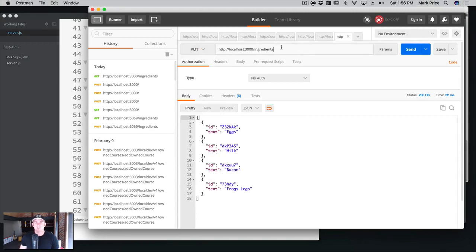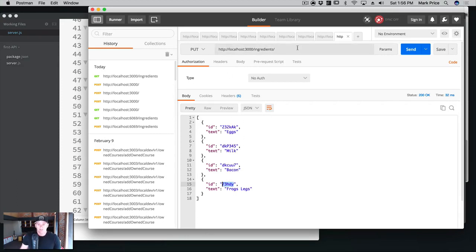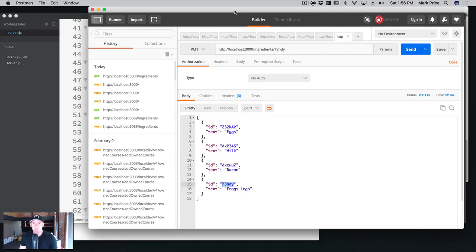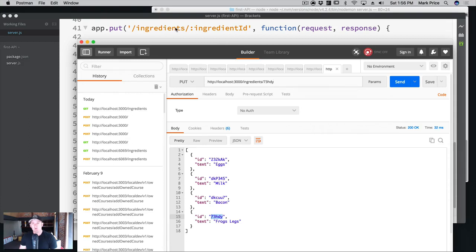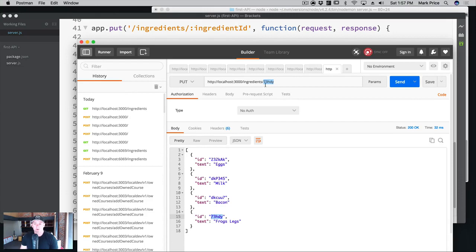This is where the fun part happens. We're going to put a forward slash — which item do we want to update? Let's change frog legs to something else; it's probably not a good ingredient for the breakfast we're making. So we're going to copy that ID and paste it in the URL after the slash, like it's its own unique URL. Here in our code we did the same thing — slash ingredientID — and whatever we put in there gets shoved into that variable. That special colon means it's a URL parameter.